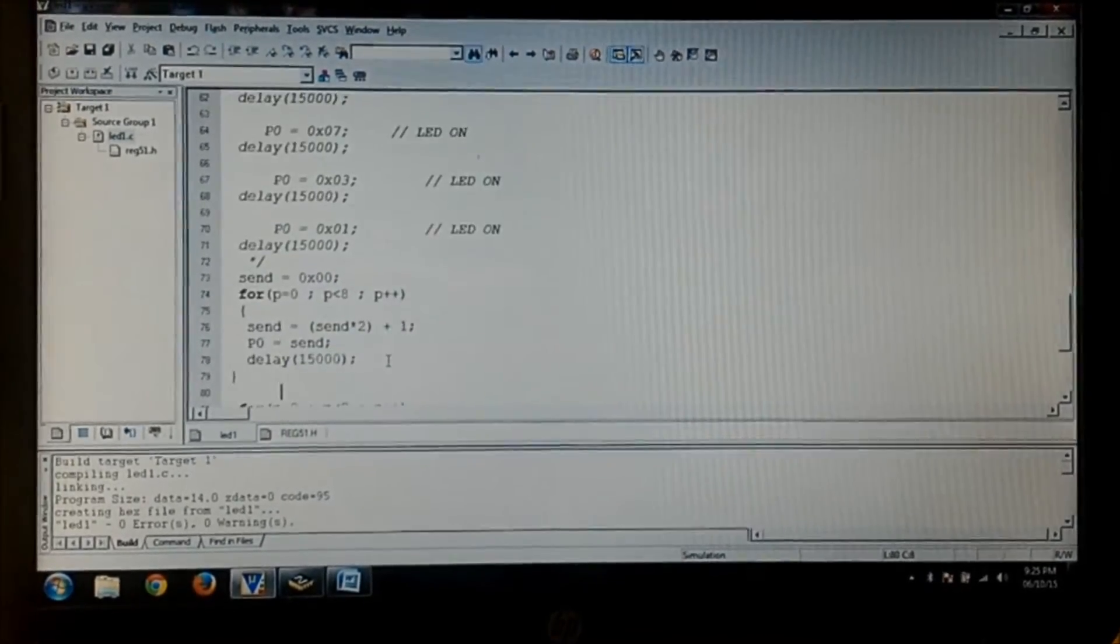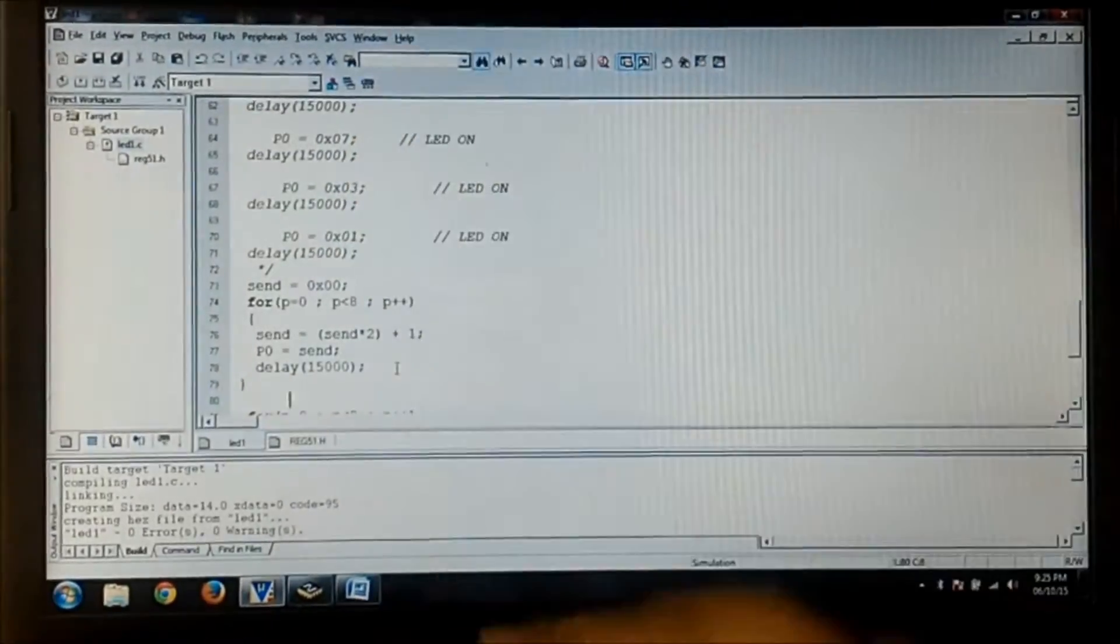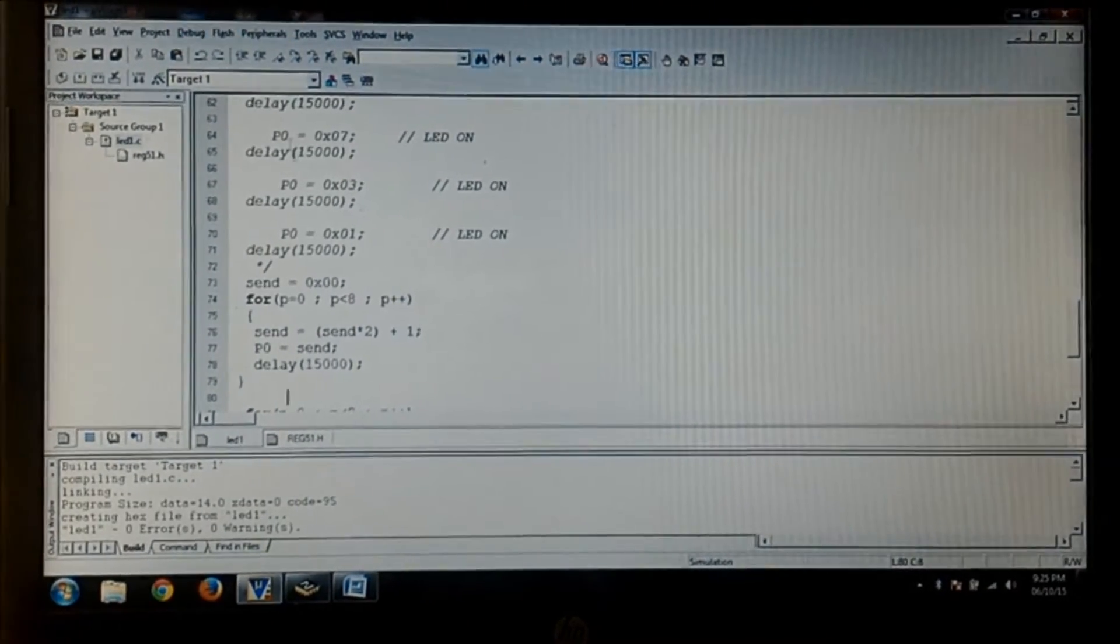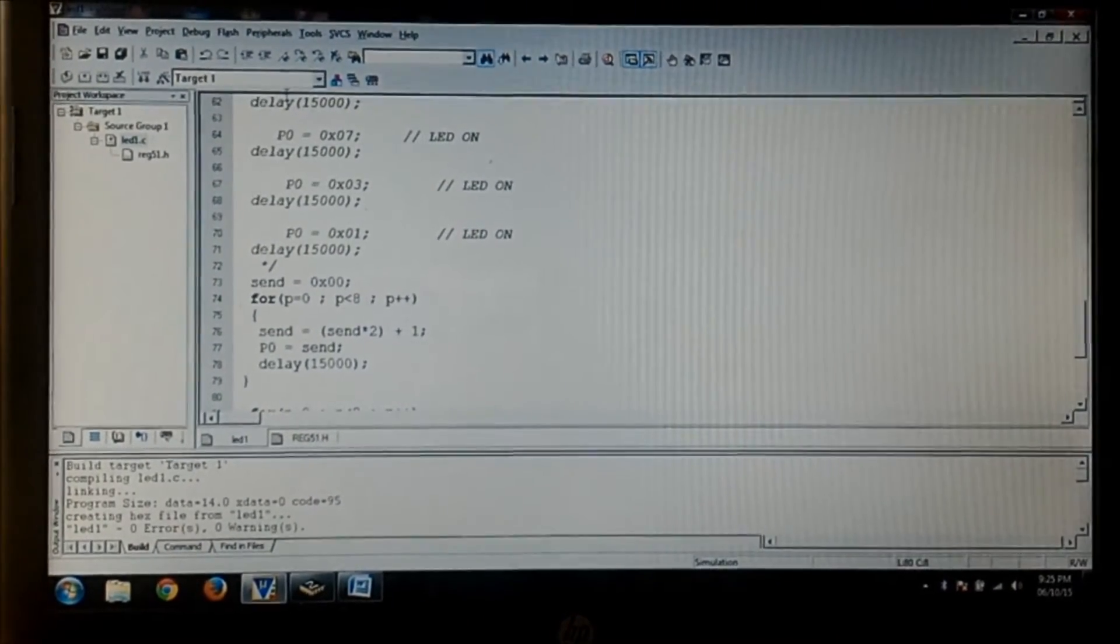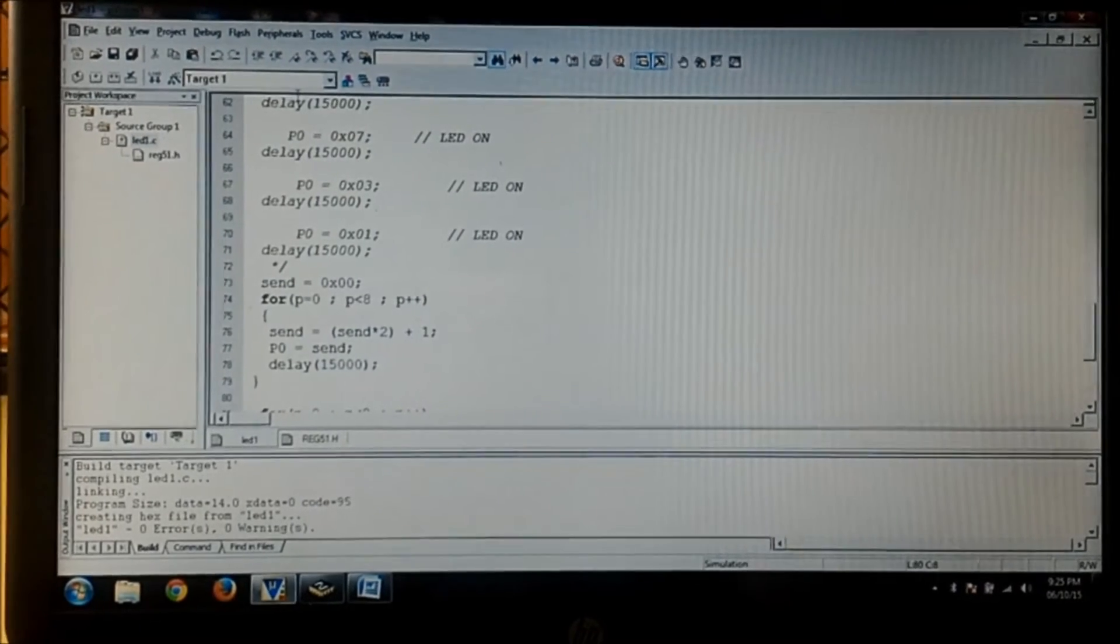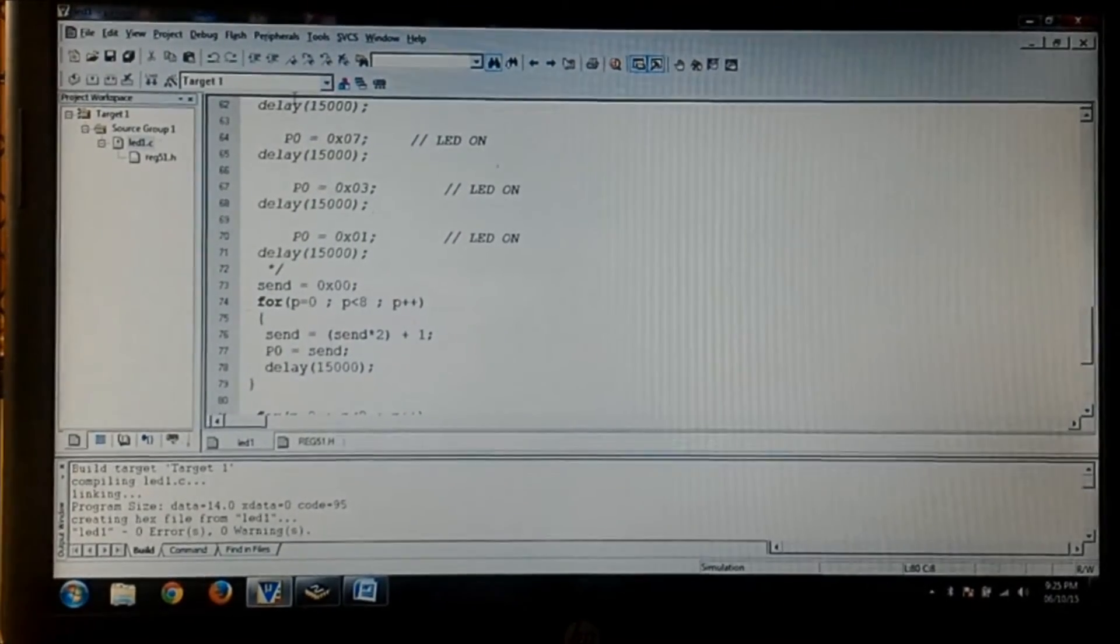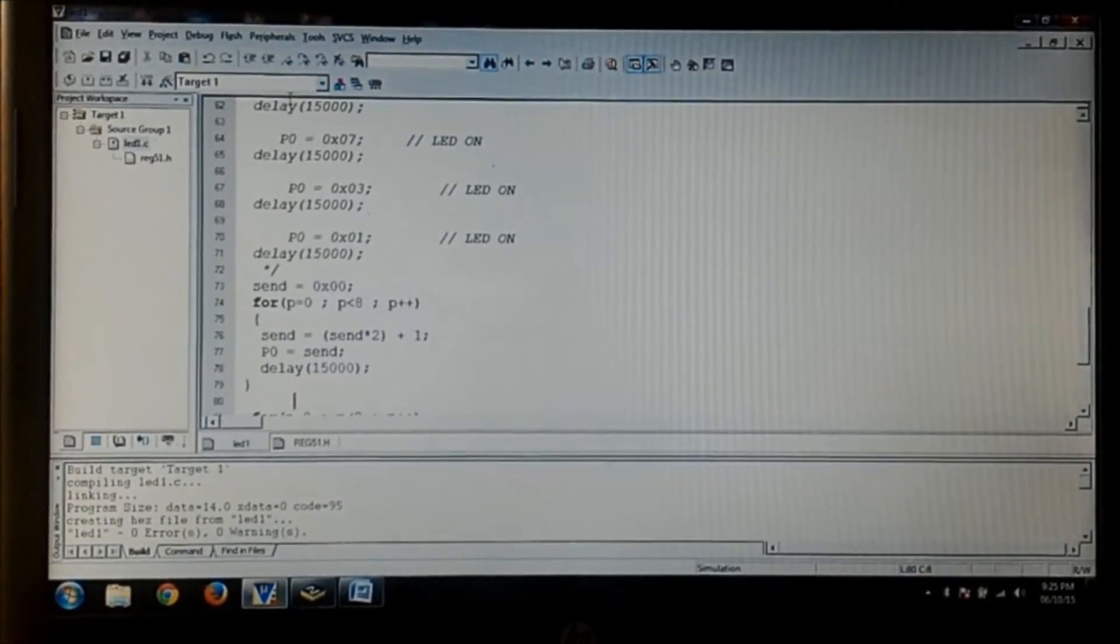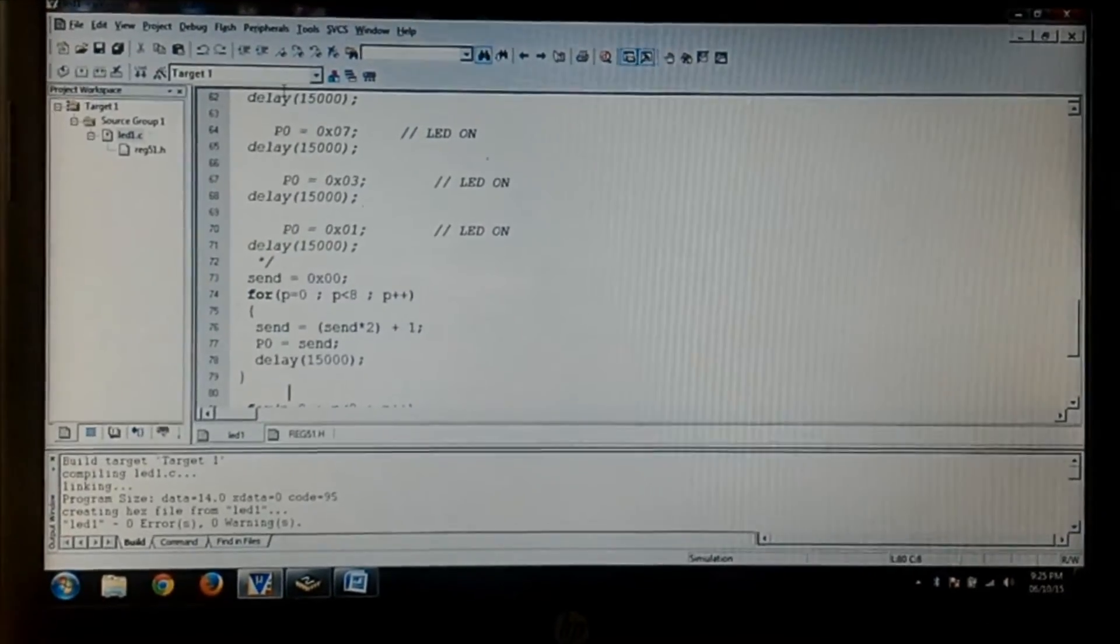After I have written all the values of the port, I am going to a for loop which I'll explain you afterwards. So this program is mainly from all off to all on continuously from LSB to MSB. Now let's see that into the hardware how it gets generated.